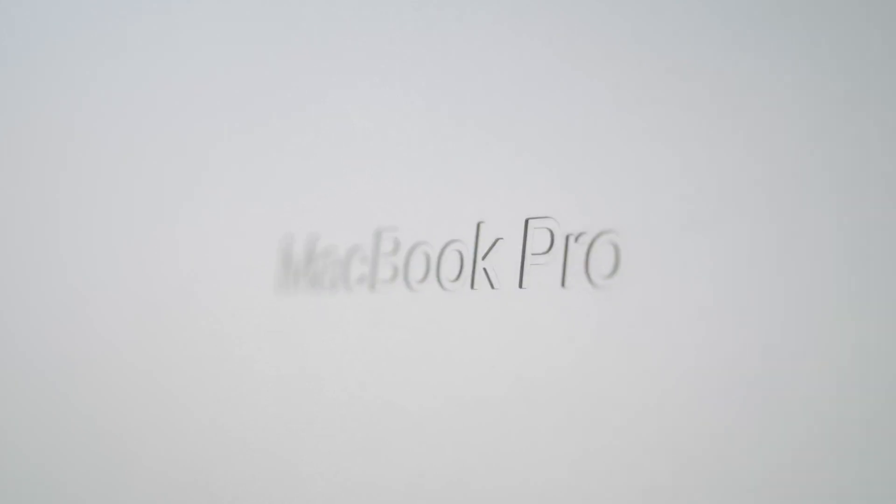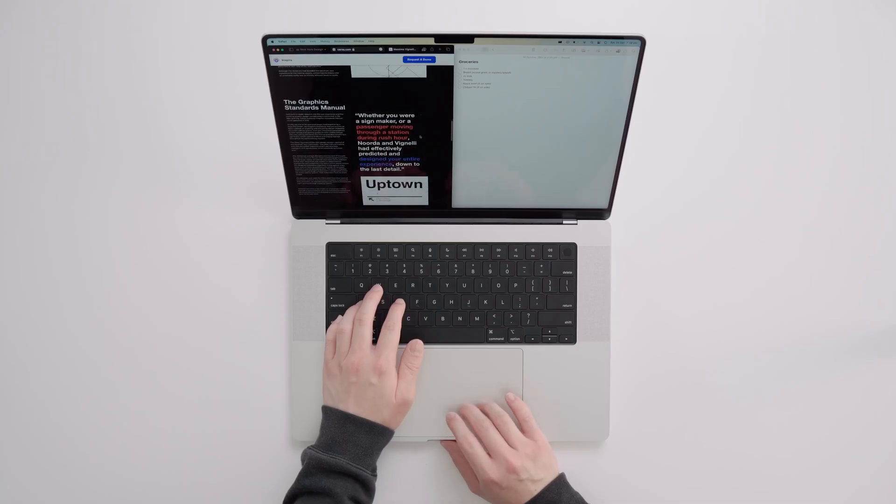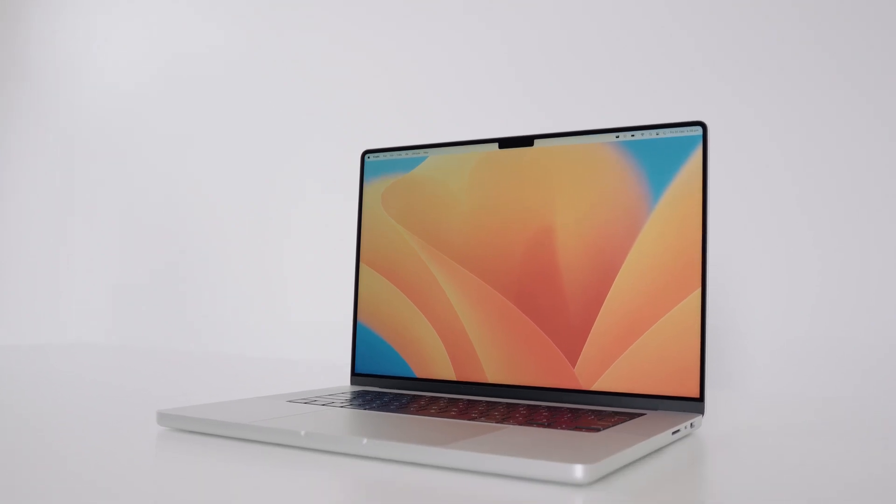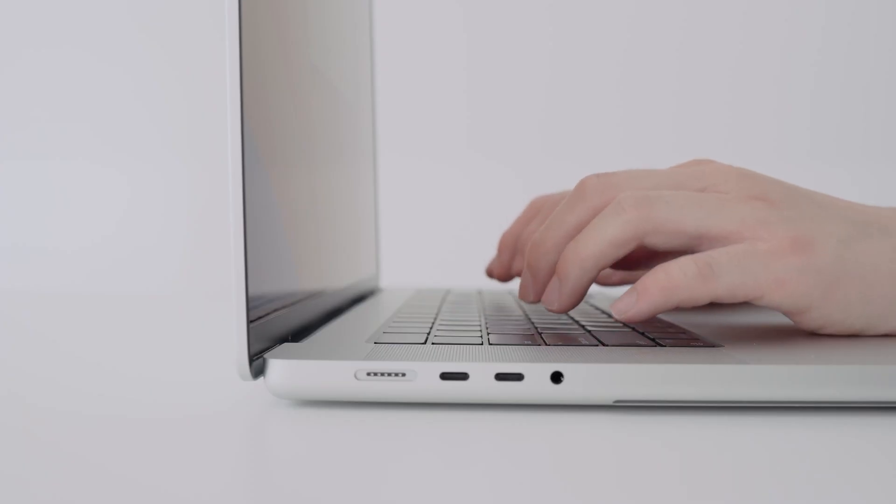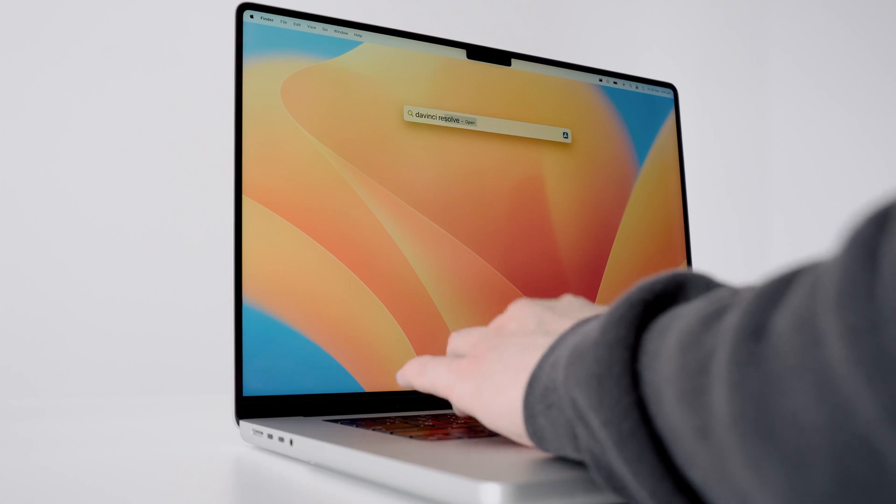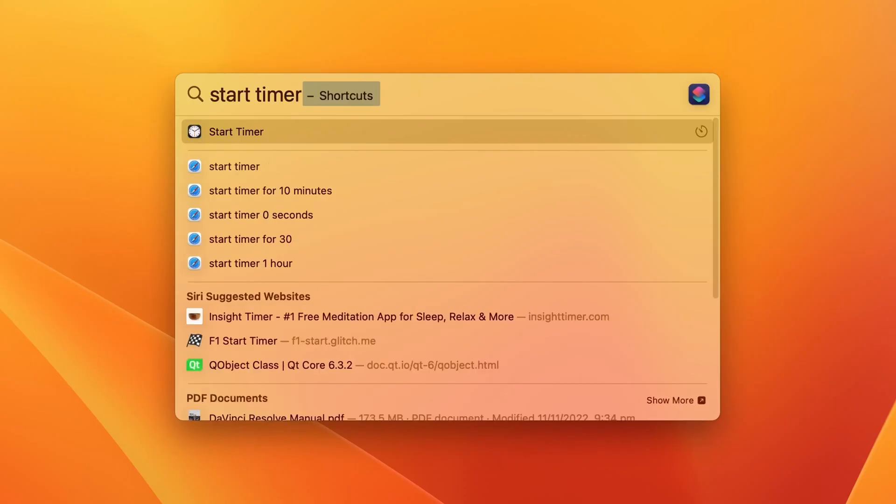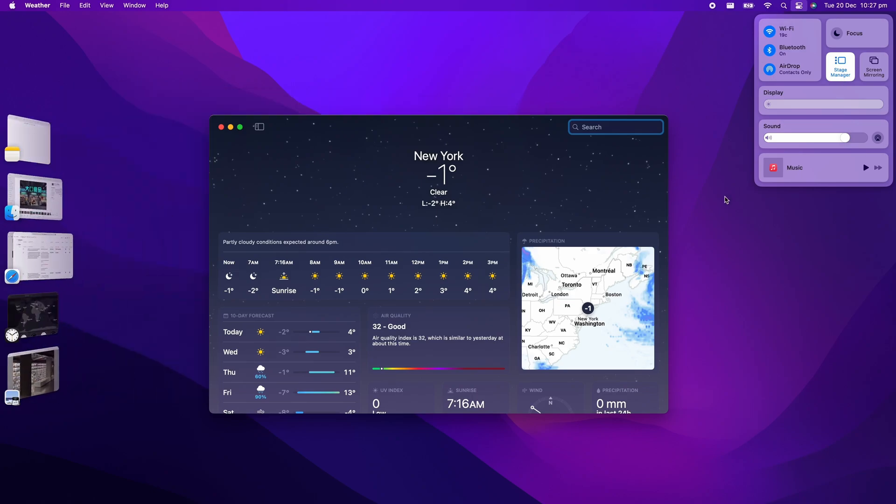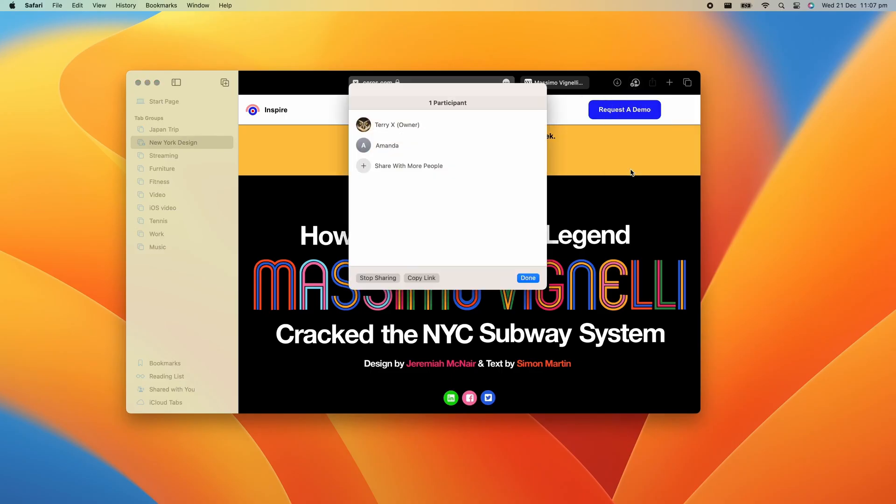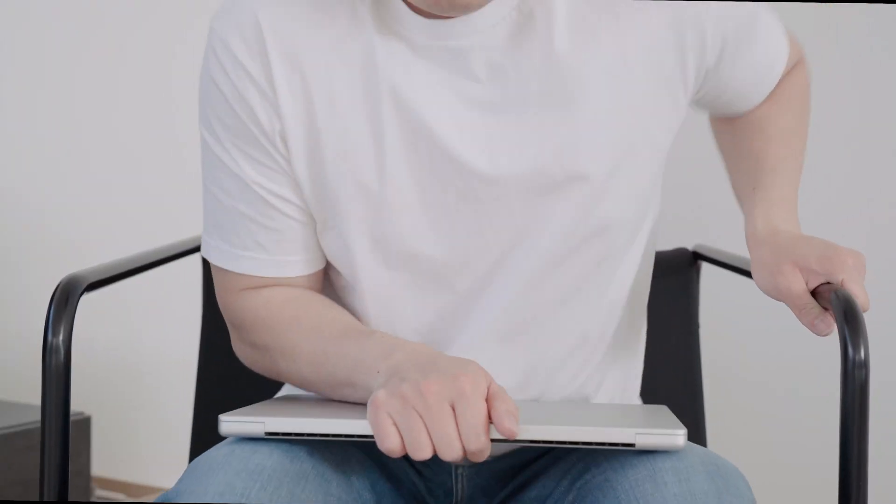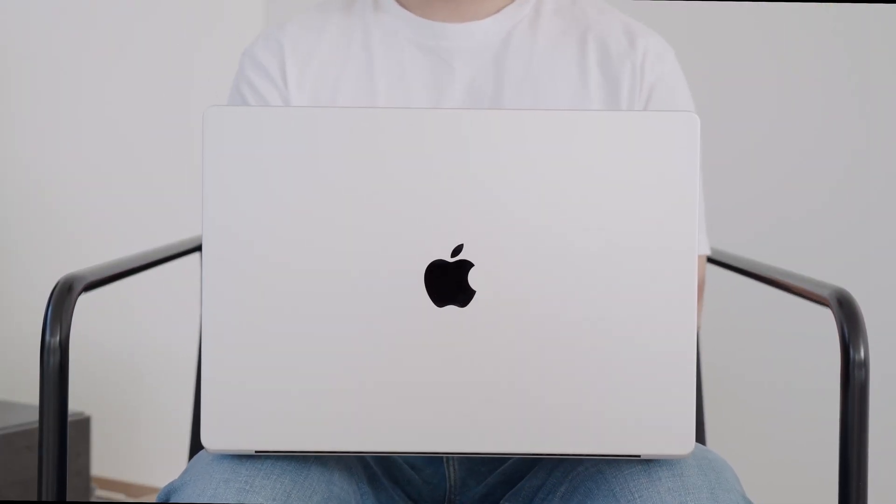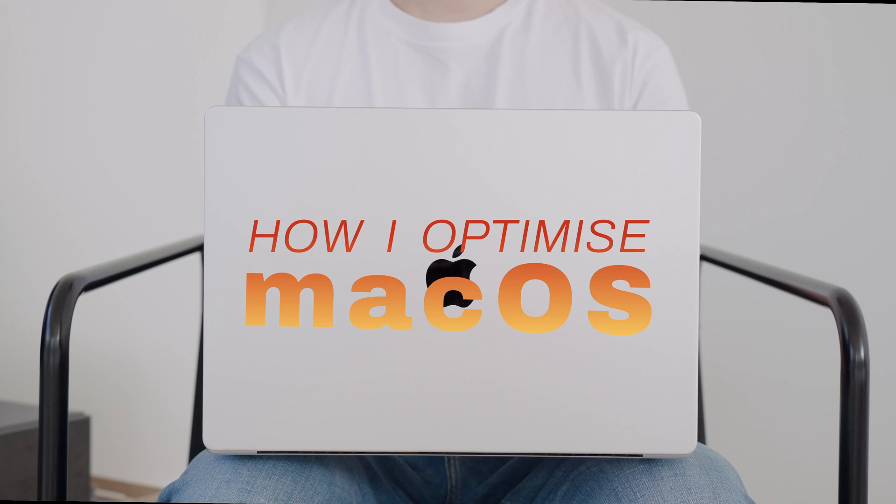Alright, so Macs and MacBooks have been knocking it out of the park since Apple introduced their own Apple Silicon. But you know, a machine is only as good as the person using it. And with macOS, there are definitely a lot of features, including some newly introduced ones, like new spotlight features, stage manager, and collaborative tools that you should definitely know about if you want to get the most out of your MacBook and boost your productivity. Here's how I optimize macOS, part 2.